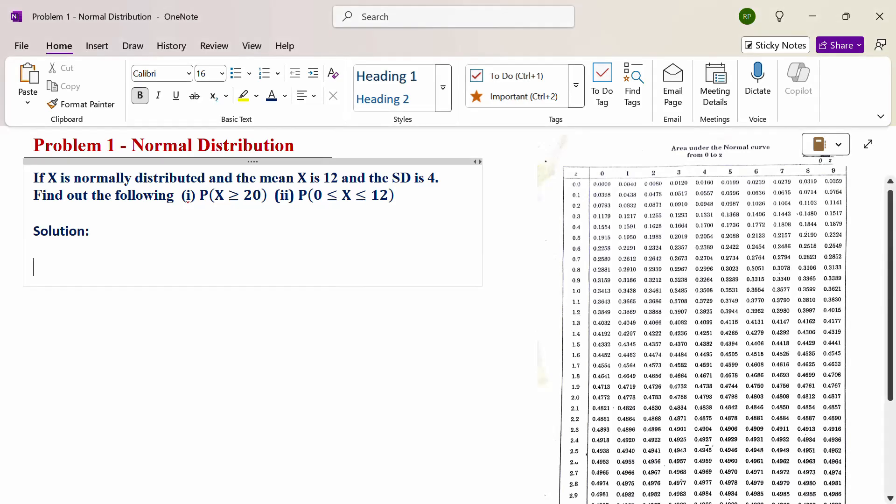Hello everyone, I am Dr. Gawdanda Raman. In this section, we are going to discuss a normal distribution problem.